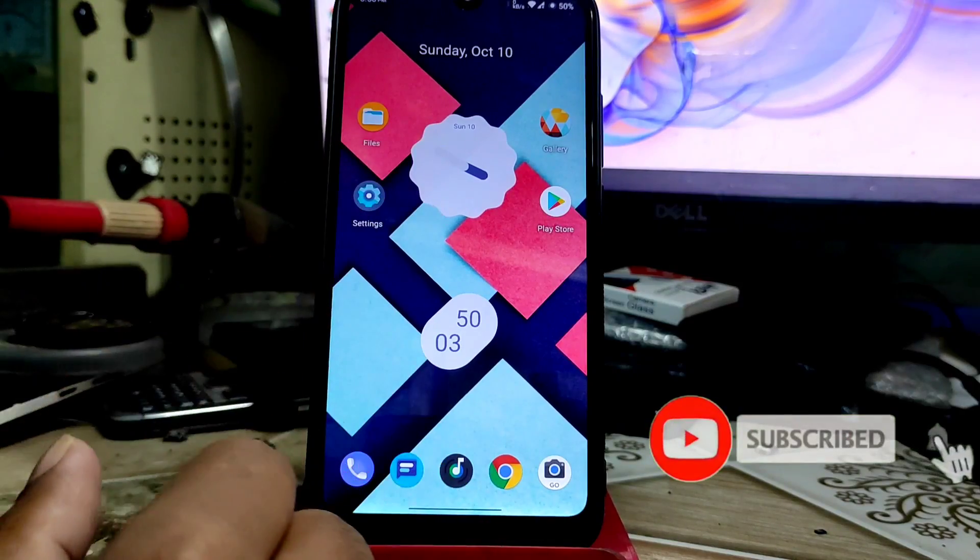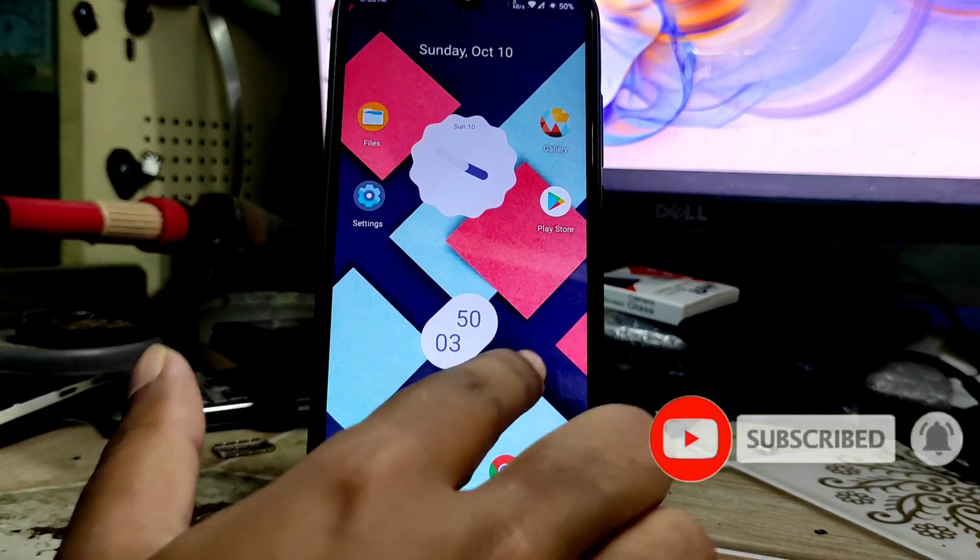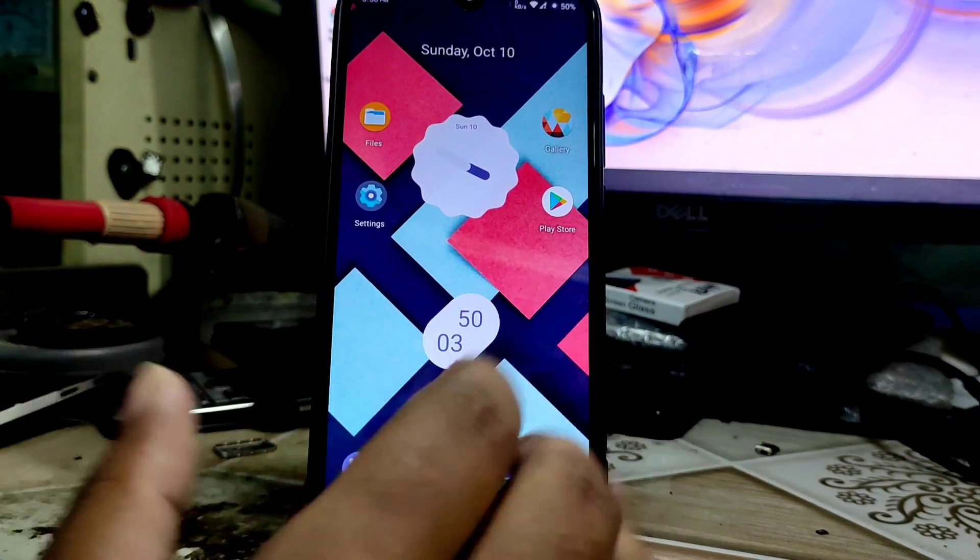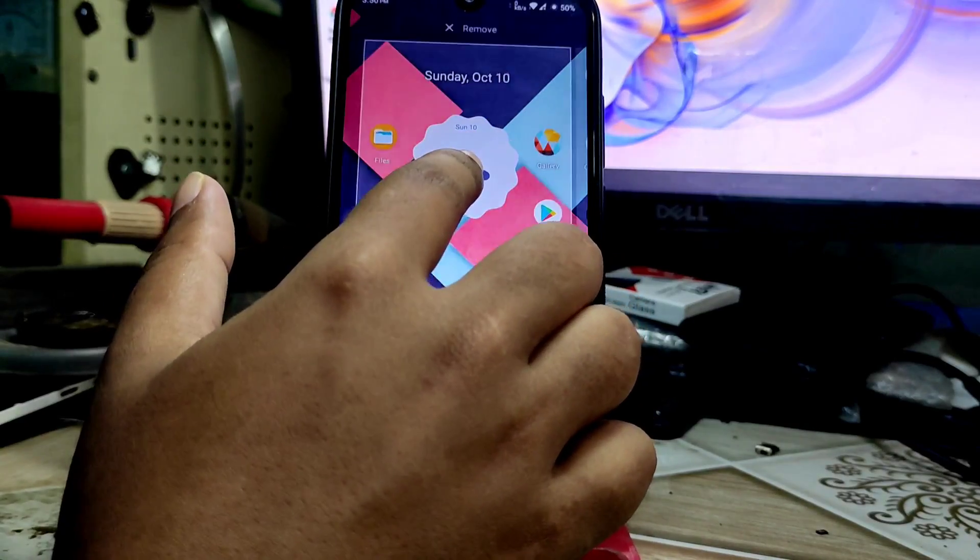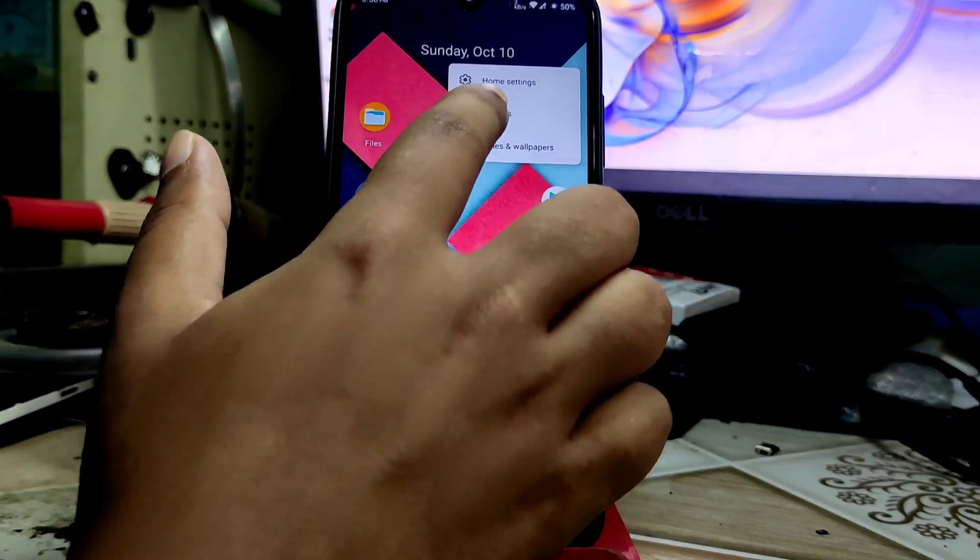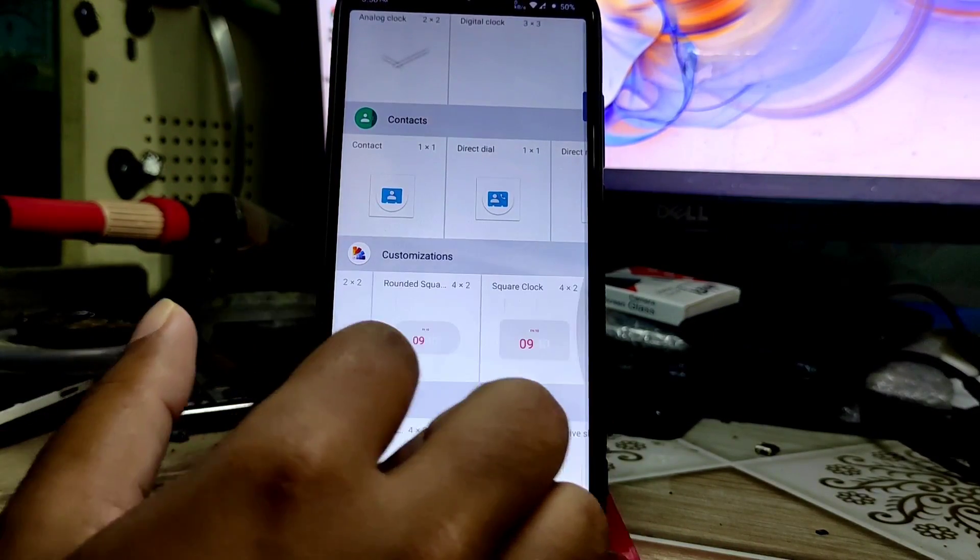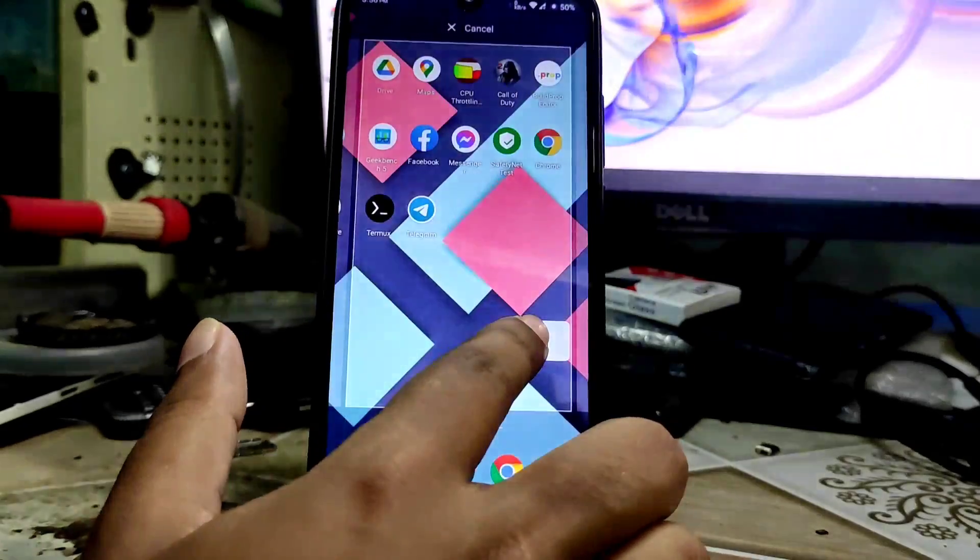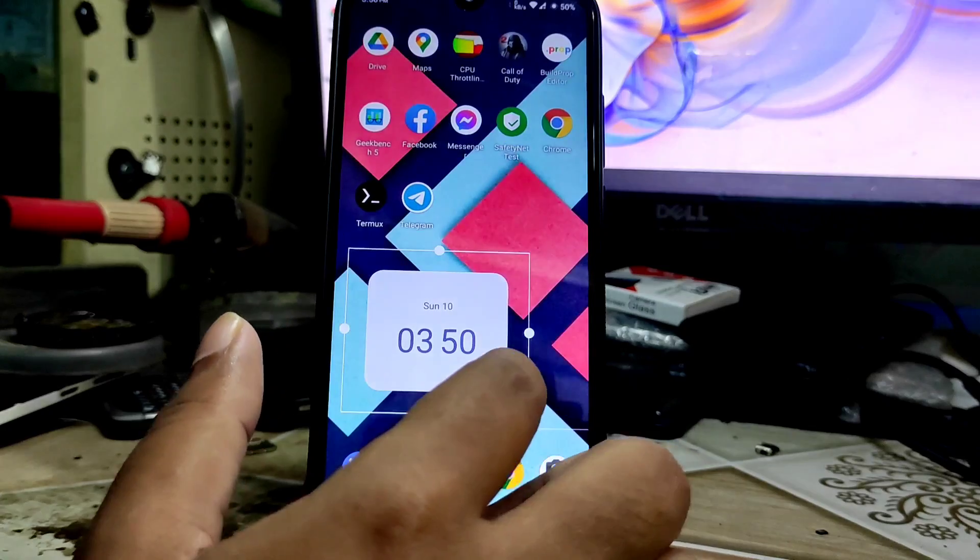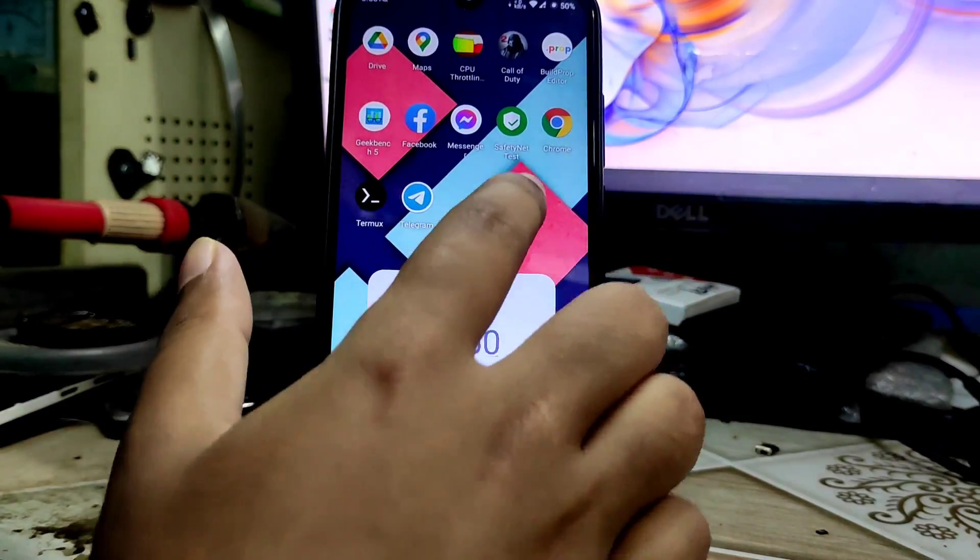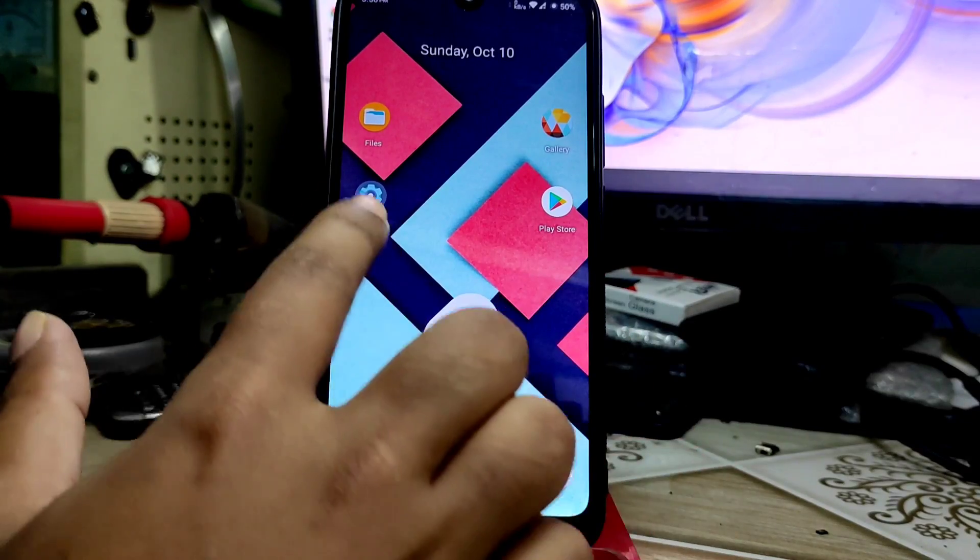Let me show you how you can customize this. Press and hold, then go to widgets and then customization. You can see so many clock items here. You can press and hold and put on your home screen, then you can customize it yourself. You can add as many clocks as you want. This is a single feature.